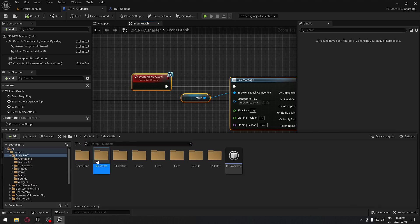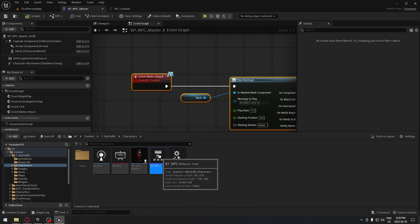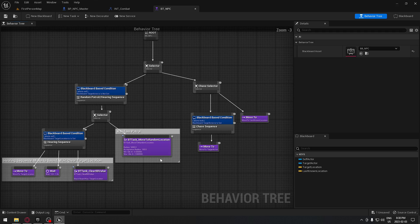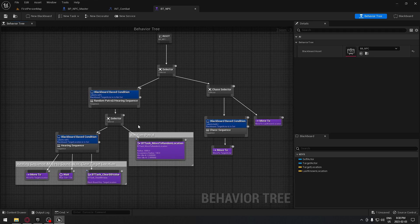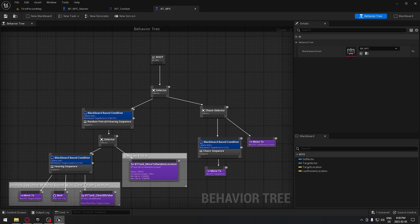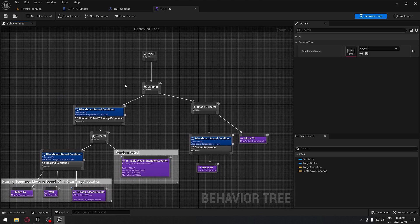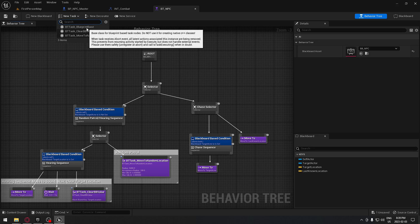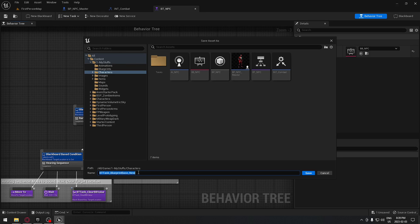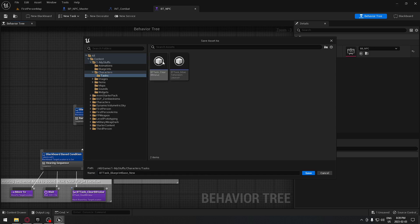Now we're going to the Behavior Tree. In the character/blueprint folder, open the behavior tree. We're going to create a new task — go to the top and select 'Blueprint Base' to create a new task. Put it in the task folder and call it 'Melee Attack'.